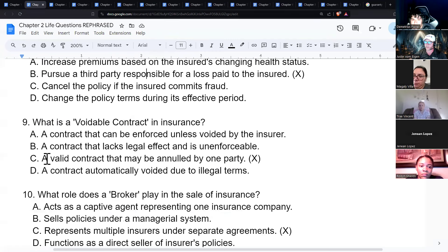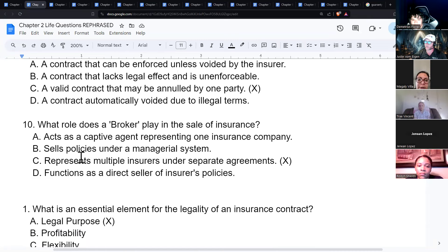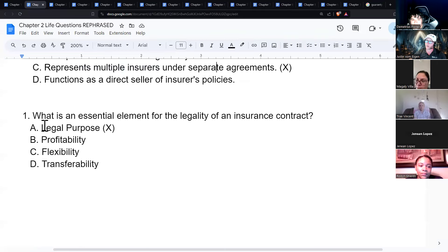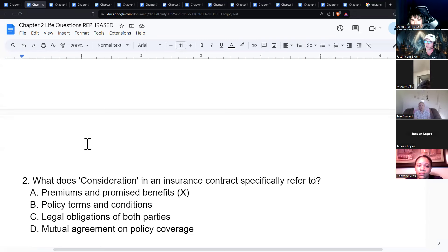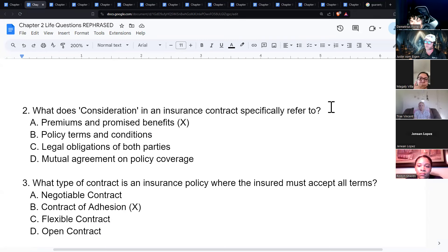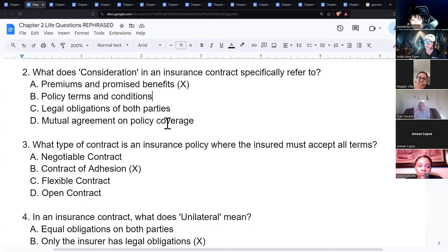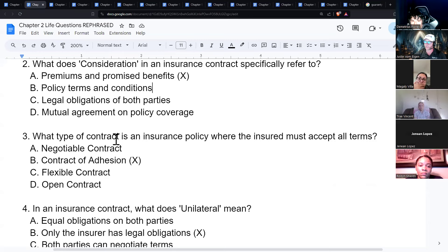A voidable contract is a valid contract that may be annulled by one party. A broker represents multiple insurers under separate agreements, holding contracts with multiple different insurance companies. Legal purpose in an insurance contract is typically tied to insurable interest. An insurance policy where the insured must accept all terms is a contract of adhesion.